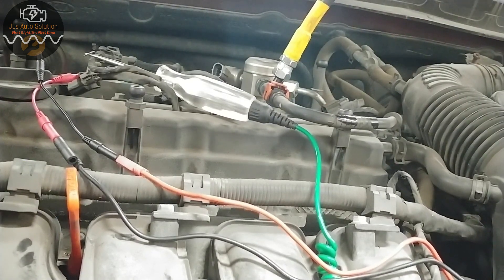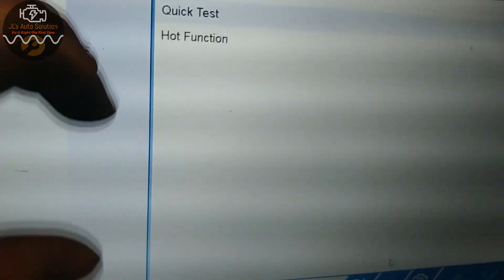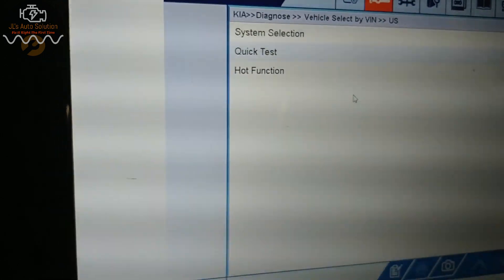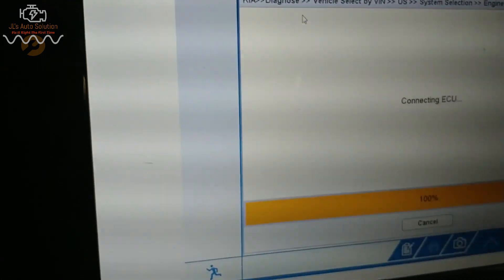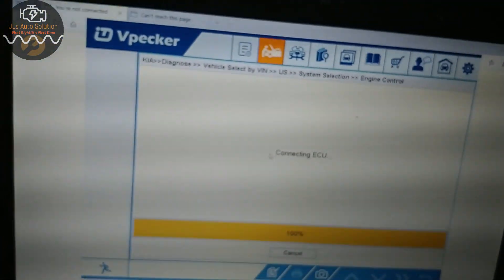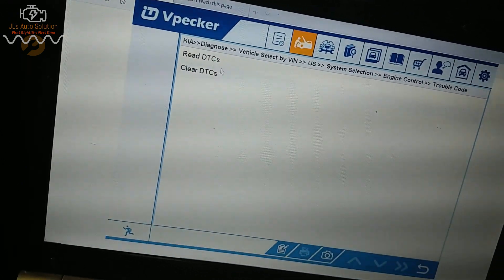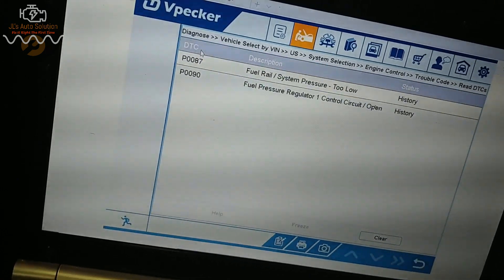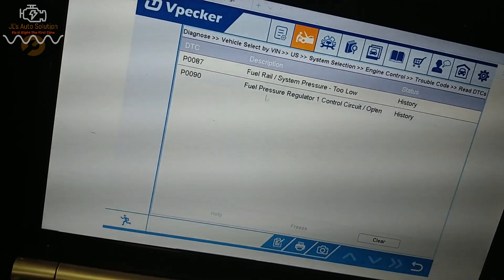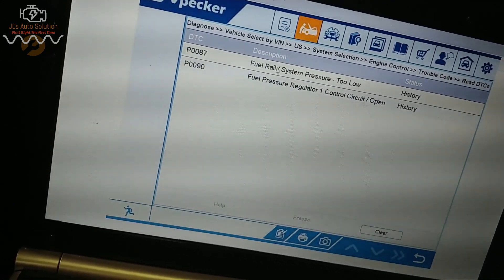I'm back on the vpecker and I have a new pump installed. We're going to go back to system selection — this is not a touchscreen — go to engine control, connect, and go to trouble codes. We might have a few other codes because the wiring was taken off: circuit open, which is because it was just unplugged. And now fuel rail system pressure too low is back into history.